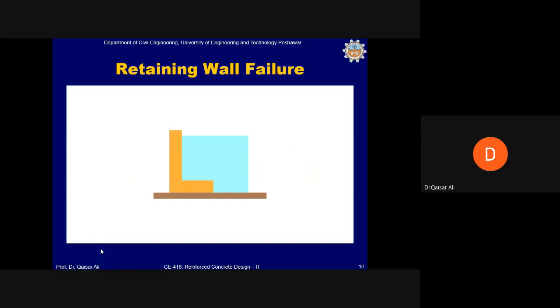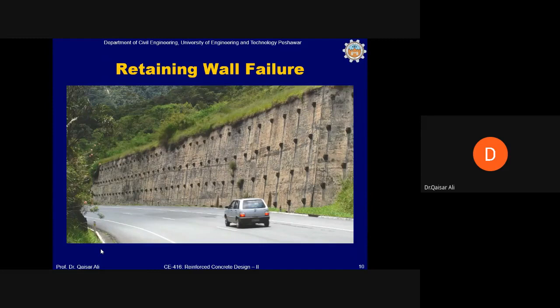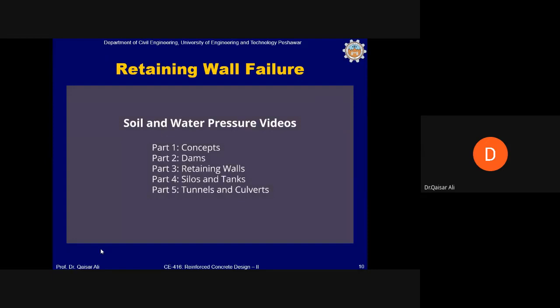When engineers design L-shaped retaining walls, they calculate the overturning moment Mo about the pivot point Q due to soil pressure, then calculate the stabilizing moment Ms from the soil pushing downward on the horizontal leg, ensuring Ms is at least as large as Mo. L-shaped walls are seldom used as dams because pressurized water can seep under the base, generating an upward water pressure moment that can cause overturning.